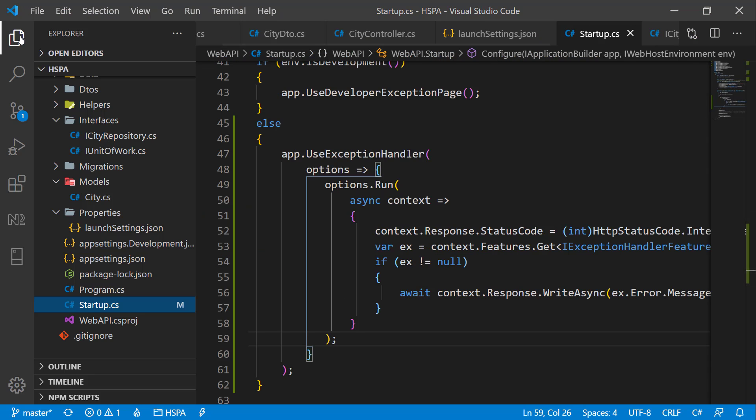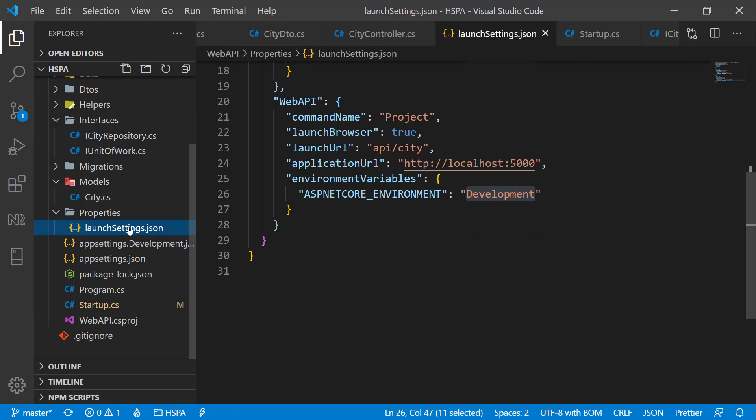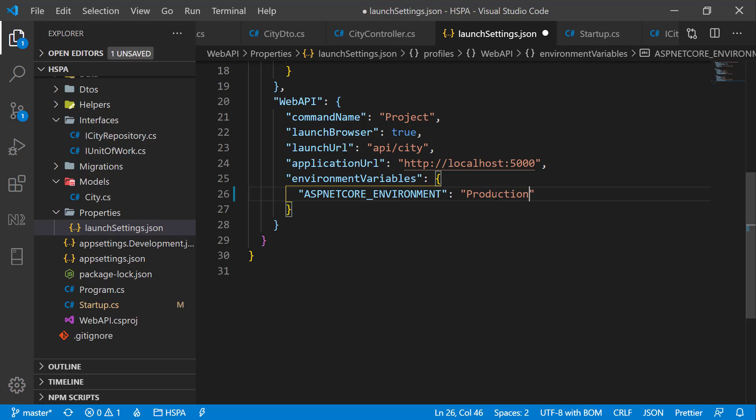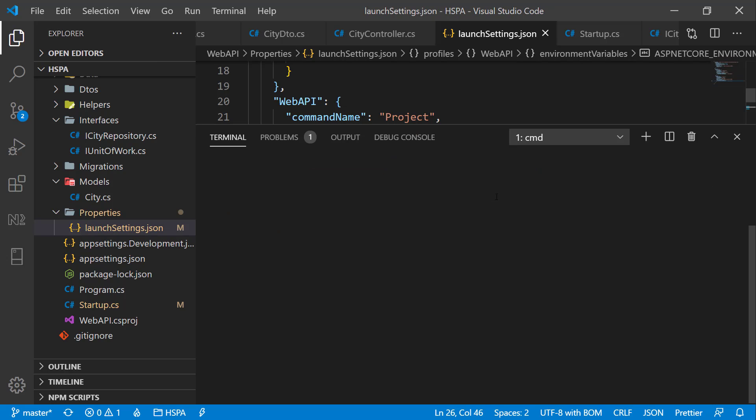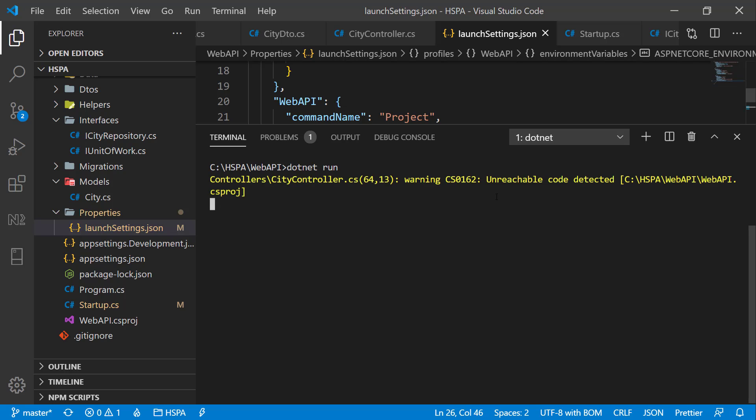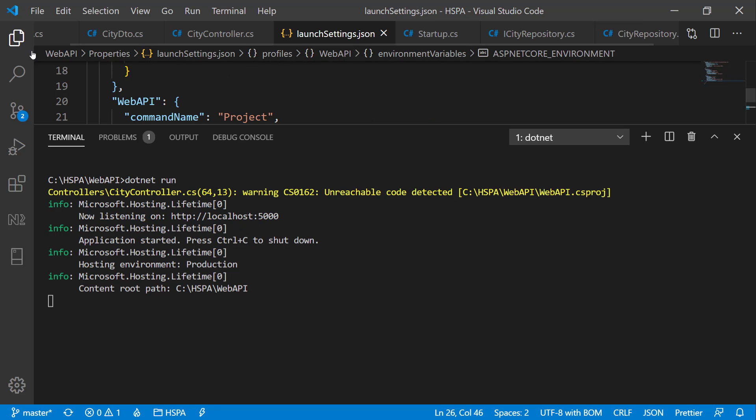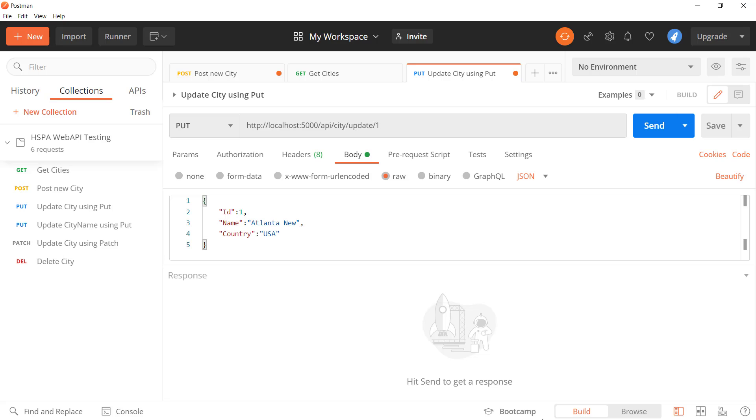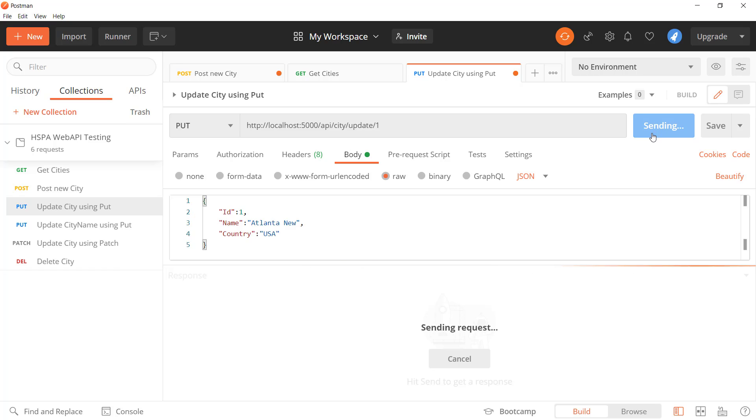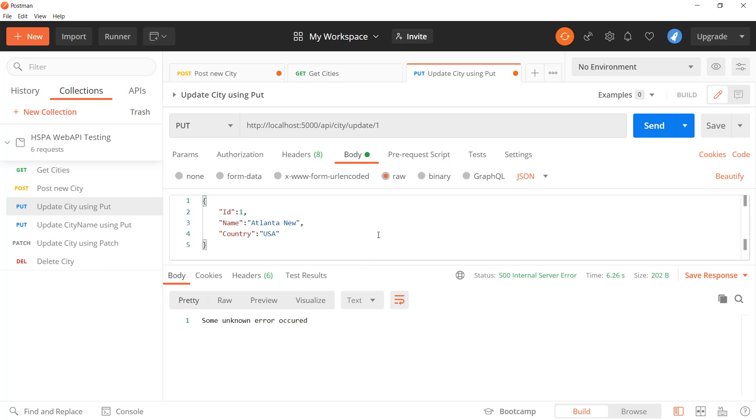Make sure you are in production mode to test it. Run the application using dotnet run. Let's send a request on the update city method where we are throwing an exception. And see, we get the error from our global exception handler.